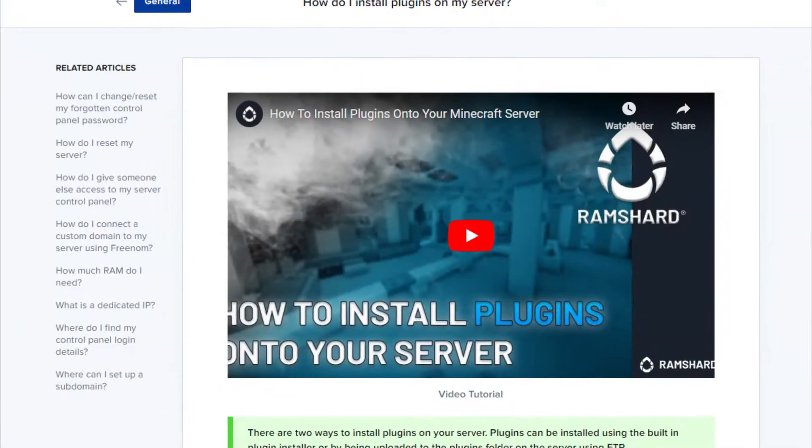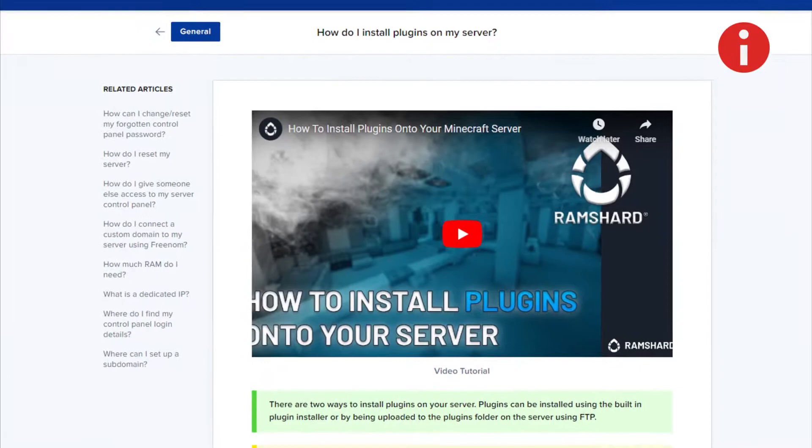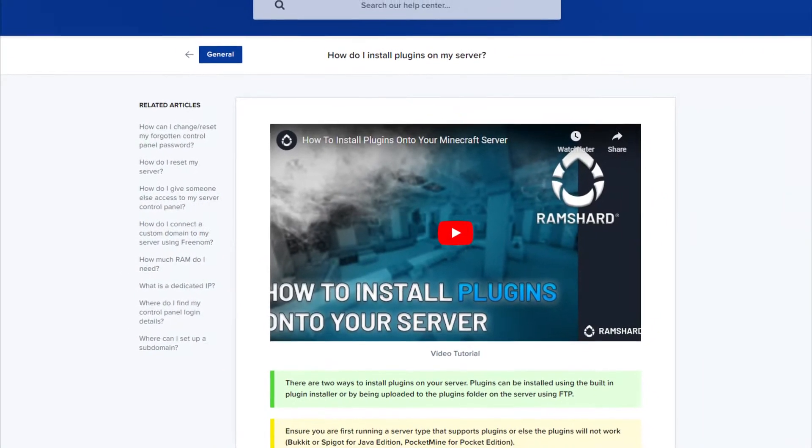So starting out, make sure to install the plugin first. If you don't know how, look to the top right for the iCard on how to install plugins.